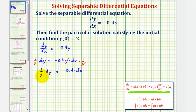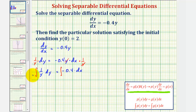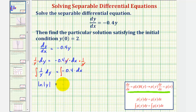Now our differential equation is in the correct form where we have a function of y times dy equals a function of x times dx. So now we'll integrate both sides of the equation. The anti-derivative of one over y with respect to y is natural log of absolute value of y. We'll put the constant of integration only on the right side, so this equals the anti-derivative of negative 0.4 with respect to x, which is negative 0.4x plus c sub one.